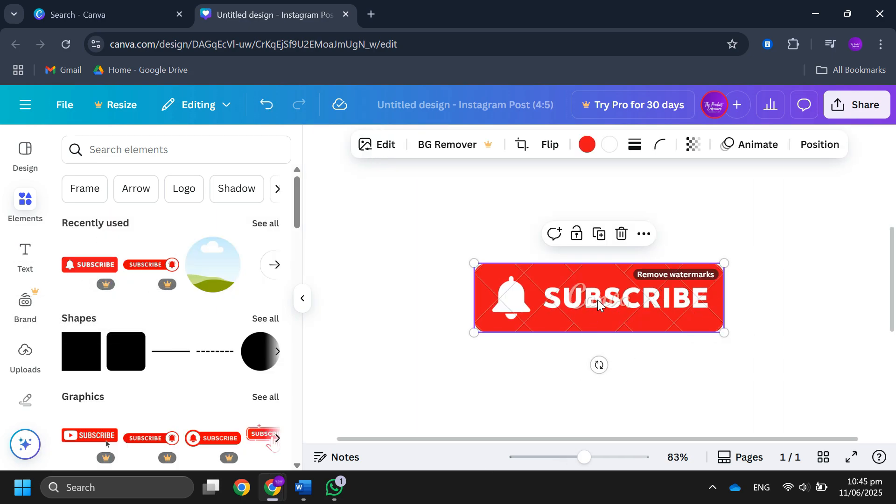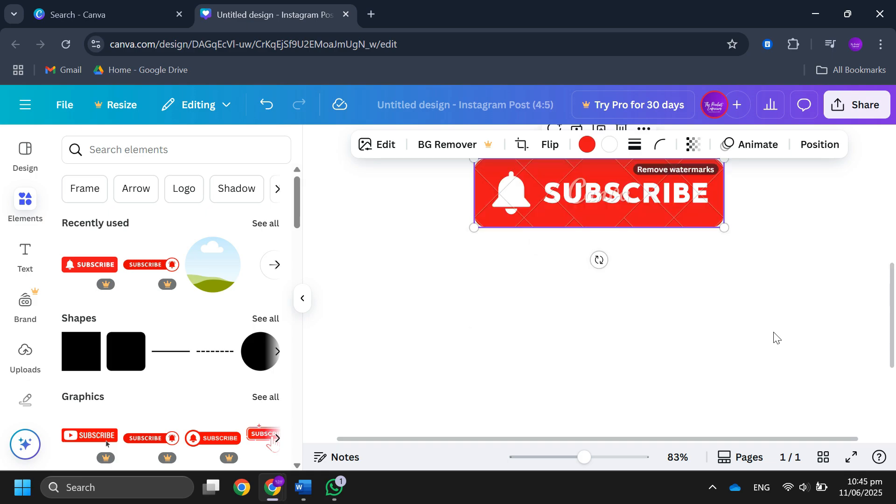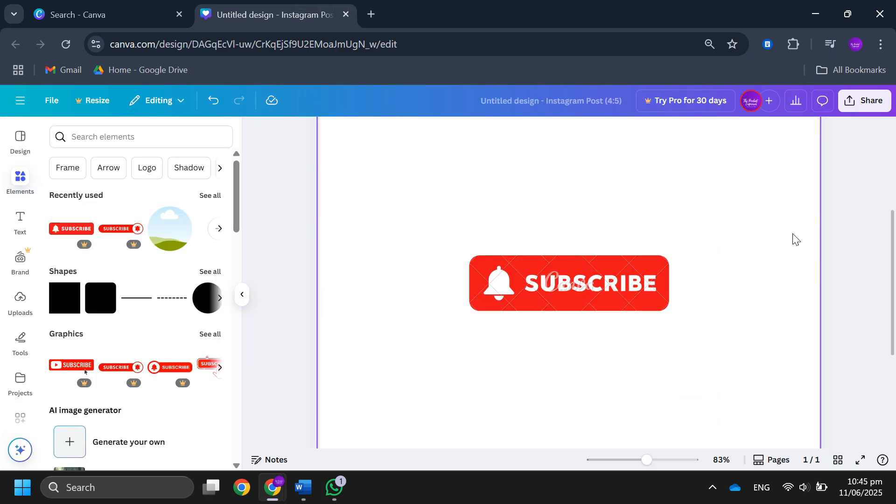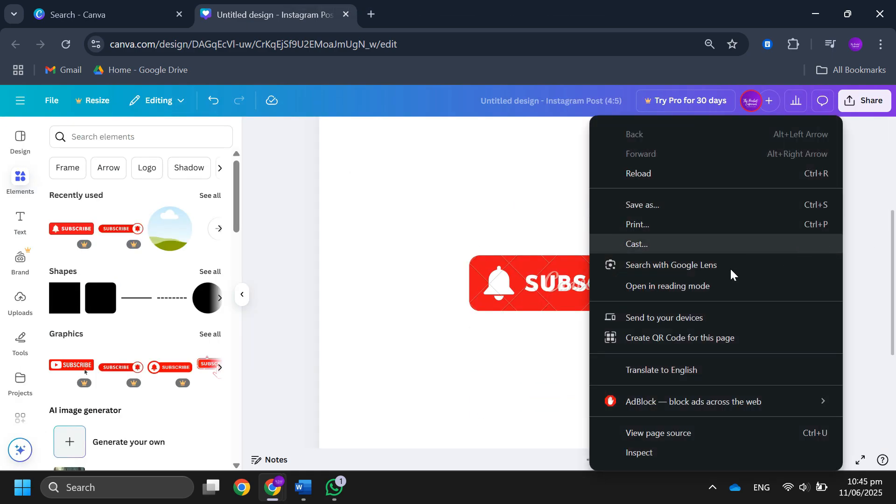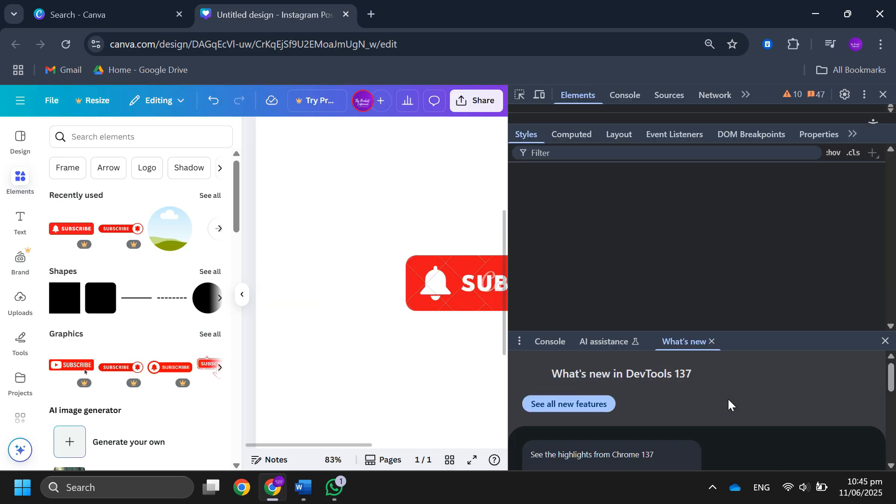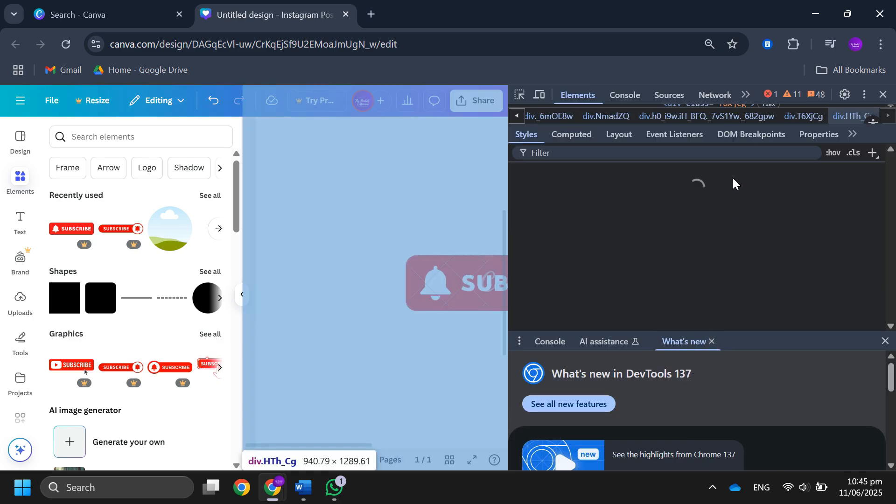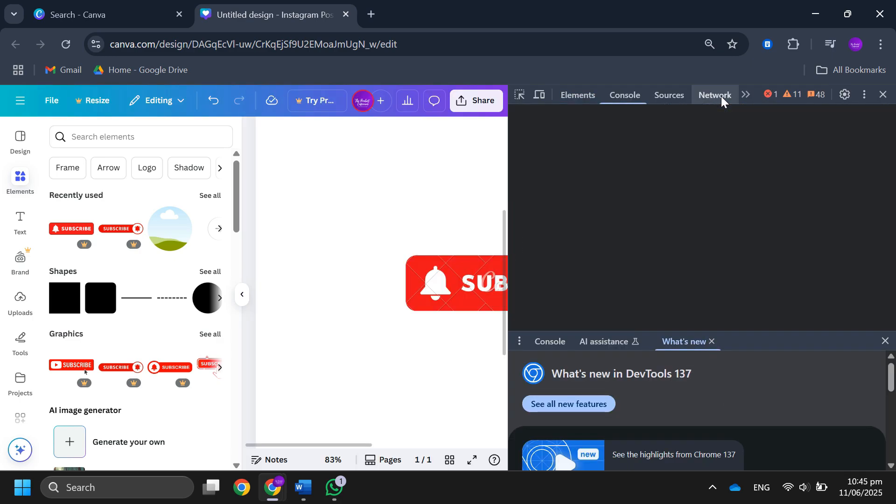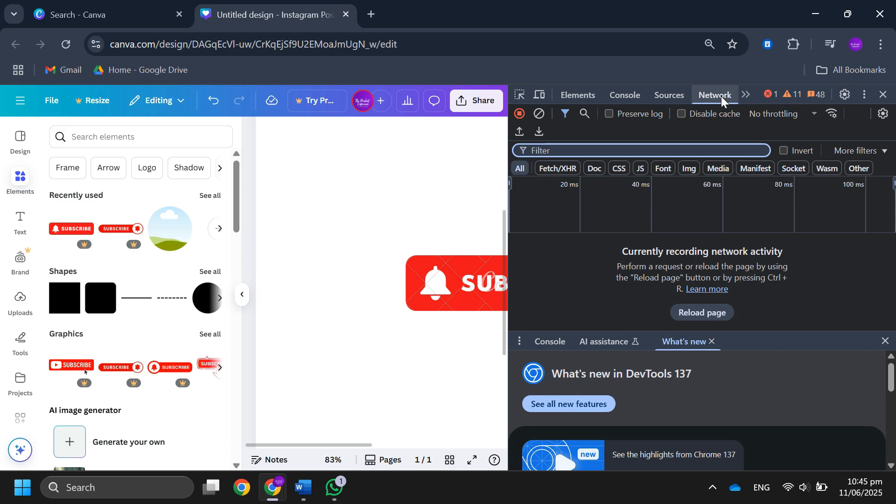After that, select the element that has the watermark. Right click on the page and click on inspect element, or press Ctrl plus I. Then go to the network tab. If you don't see it, click on the option to enable it.